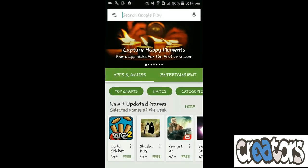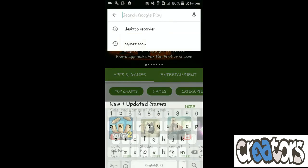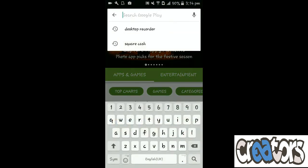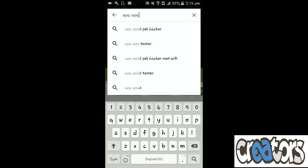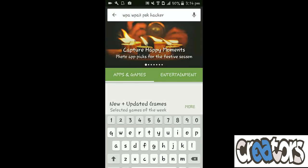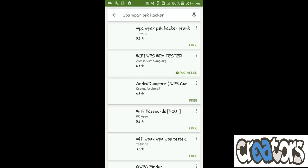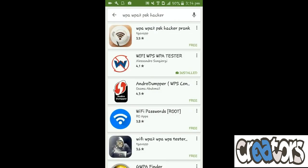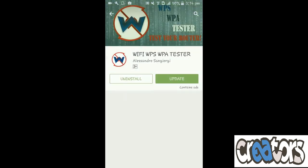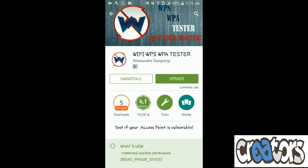And you know this is not fake. So first thing you need to do is search for WPS WPA. You need to just write this much. And here is the app. Just need to install this app.